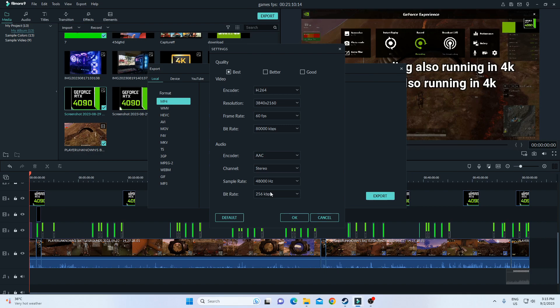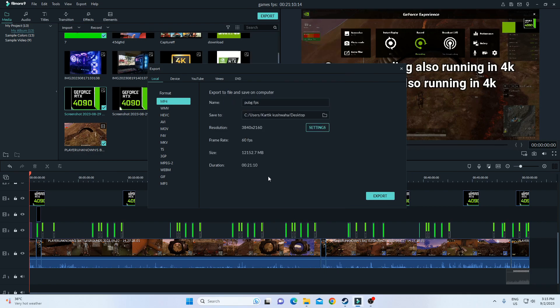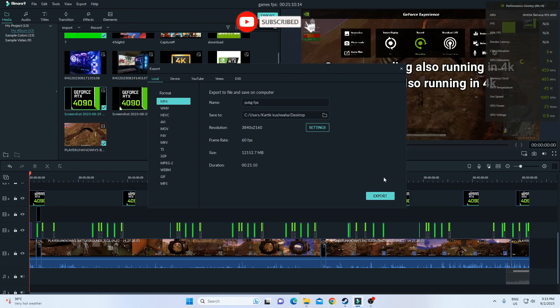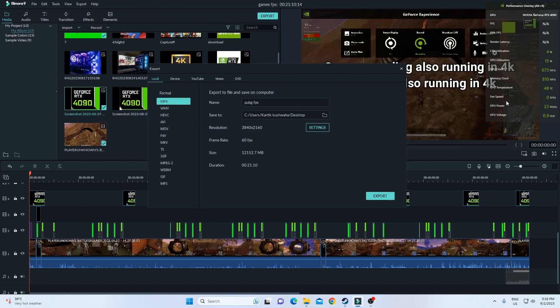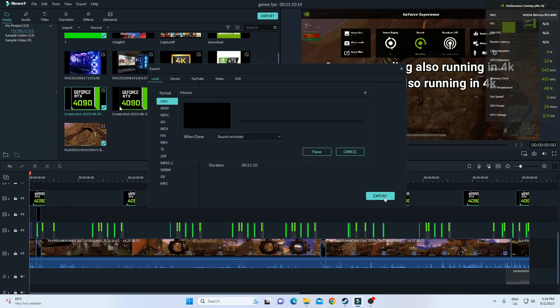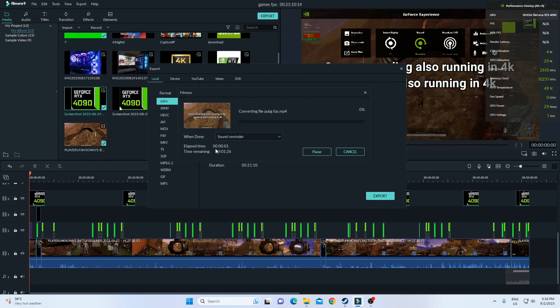This is the best quality. The memory size is 12,152 MB, which is too much. I have to check how much GPU utilization is taking the power to do this. Let's export and test the temperature and fan speed also. Exporting has started.